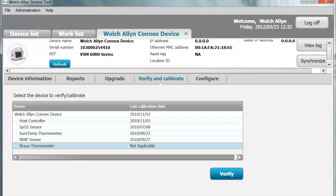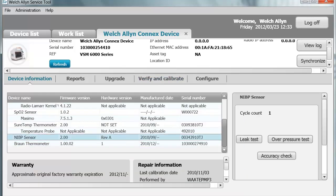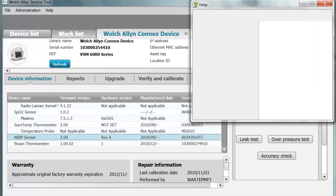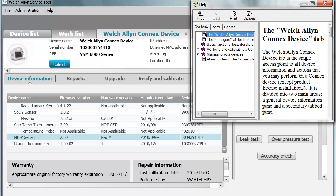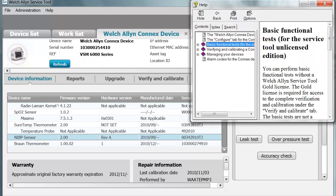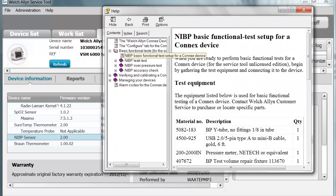Now let's perform a basic calibration check. A calibration check is device-specific or facility-specific. If your facility only requires you to check the accuracy of the device, go back to the Device Information tab, click on the NIBP sensor, and on the right you can perform a leak test, an overpressure test, and an accuracy test. Click on Help and select Welch Allen Connects Device — the detailed help file opens. Go to Basic Functional Tests for the Service Tool, Unlicensed Edition, which is the basic Silver edition. Click on NIBP Basic Functional Test Setup for the device.